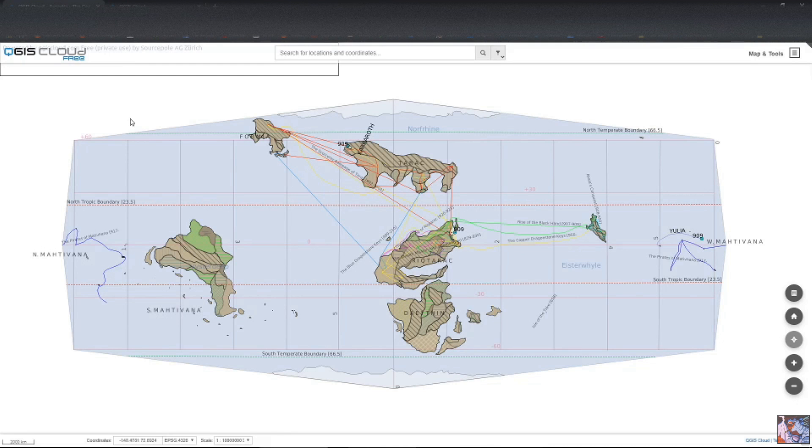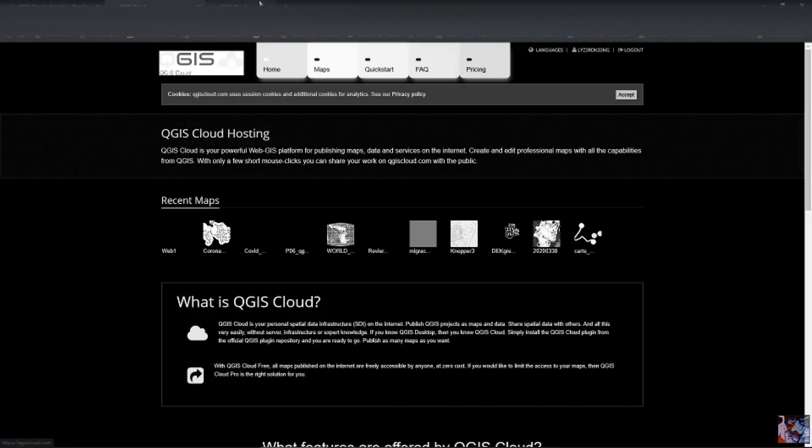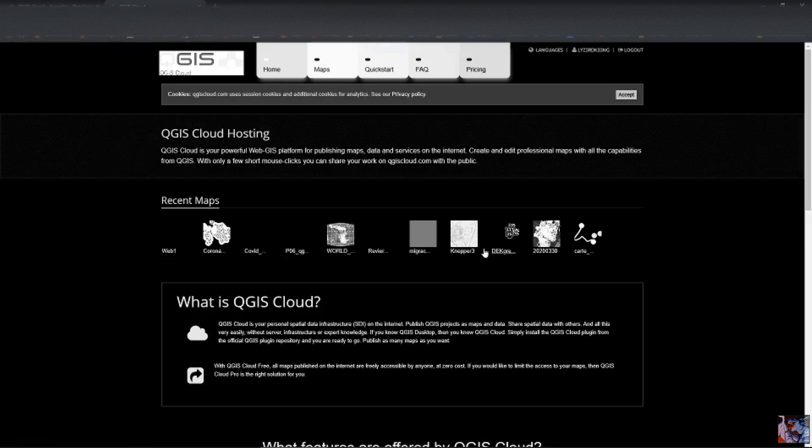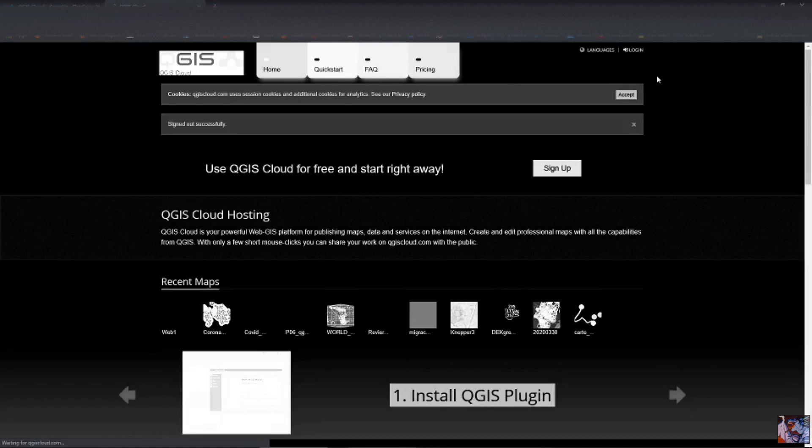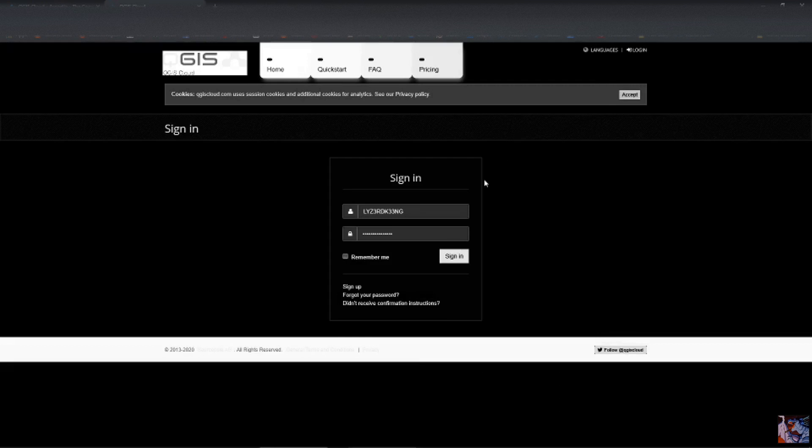The first thing you're going to want to do is go to their website. Here it gives you all of the cool maps that people are putting on the cloud, and if you were to log out,